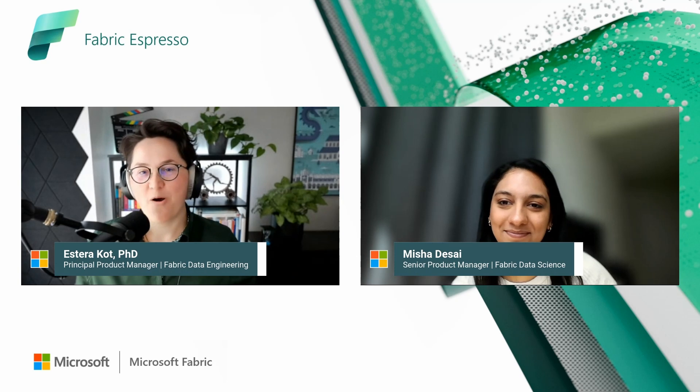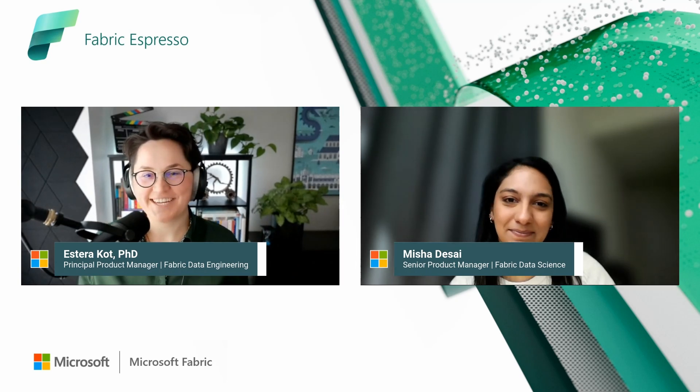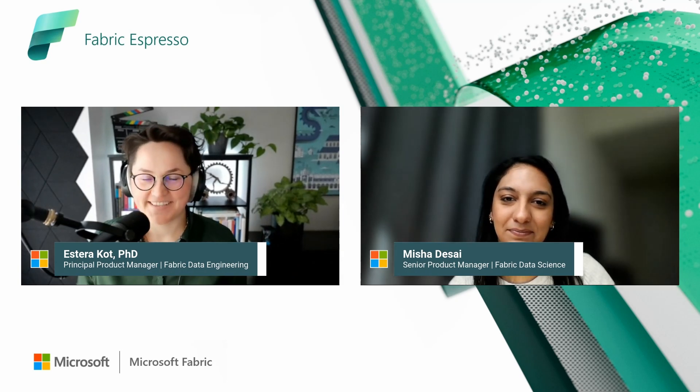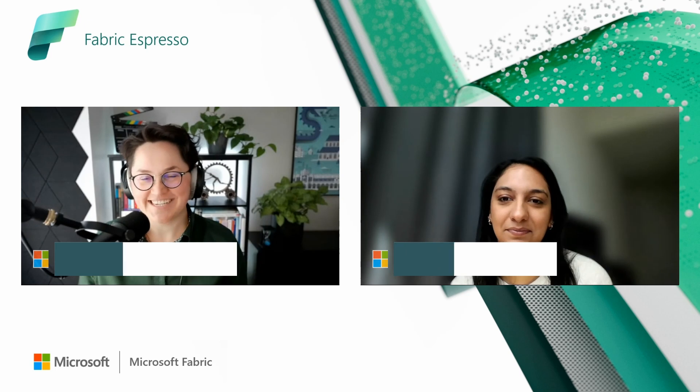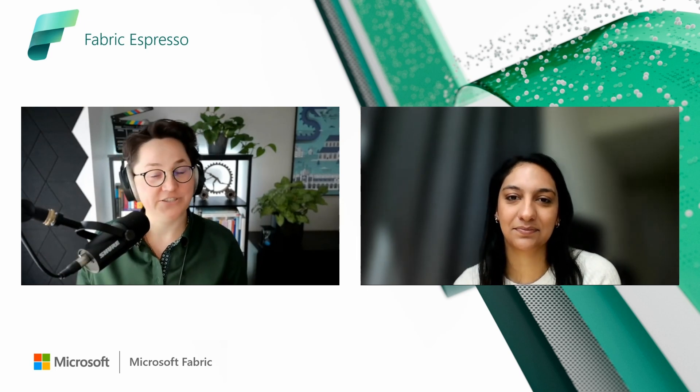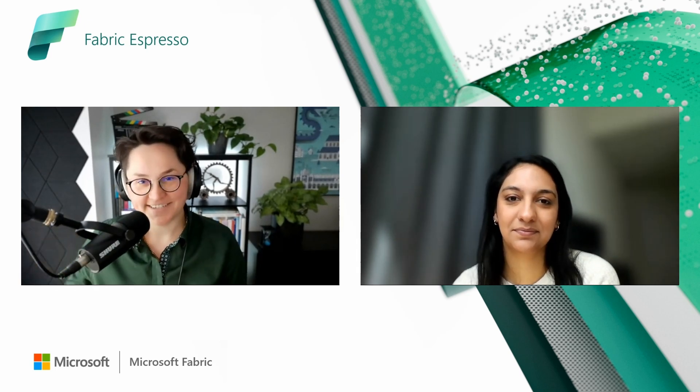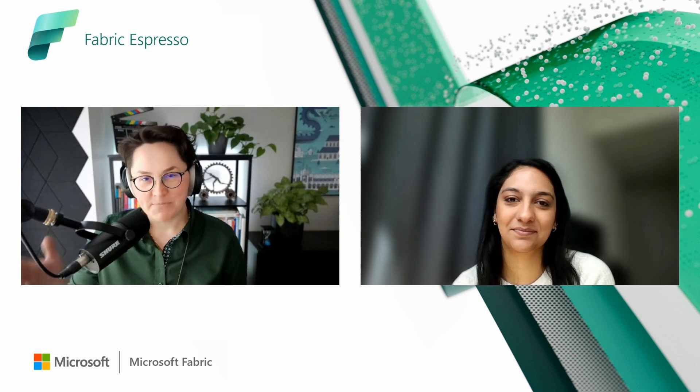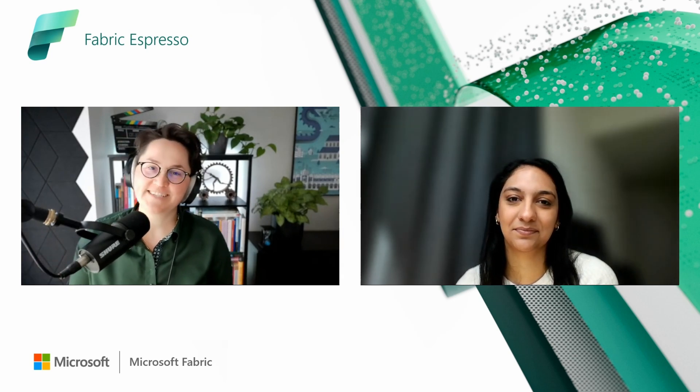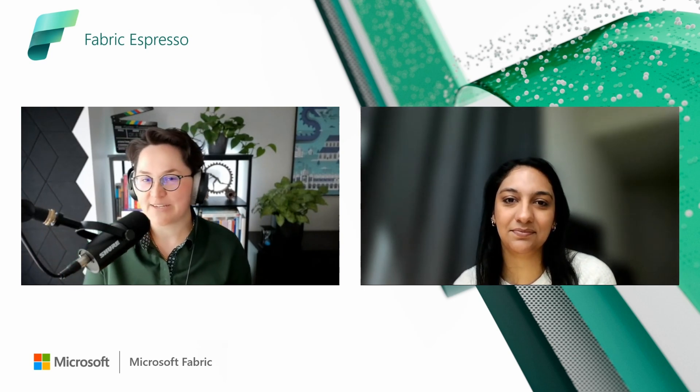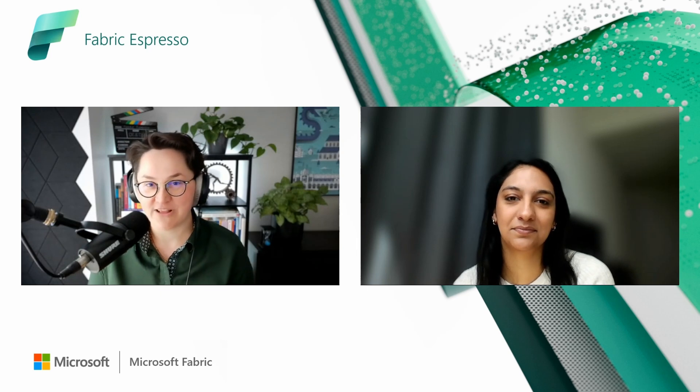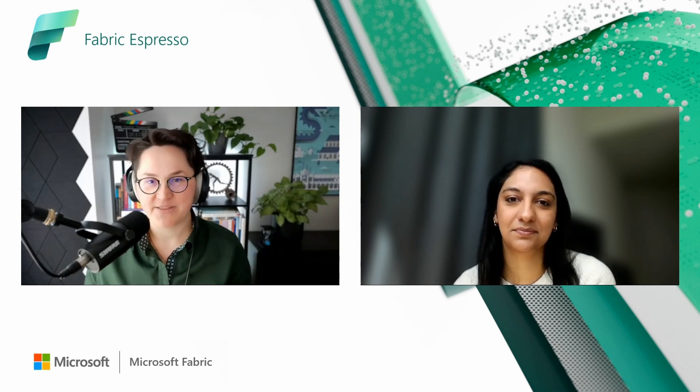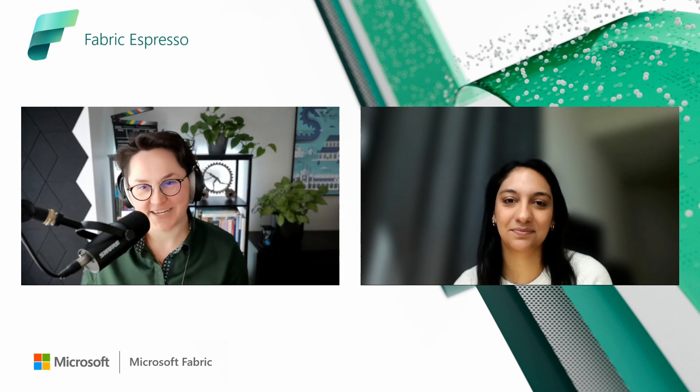Hi, everyone. Welcome back to our channel dedicated to Microsoft Fabric, and this is the special series about data integration, data engineering, and data science within Microsoft Fabric. Today, Misha joins us to discuss another topic related to data science, related to machine learning, that is hyperparameter tuning. Misha, thanks for joining us.